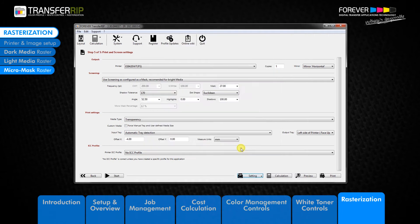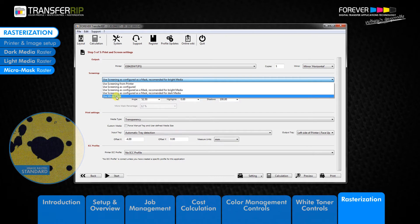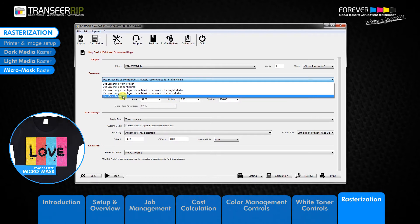The last option in our rasterization list is the MicroMask raster, which goes under the name Use MicroMask. The MicroMask raster is similar to the previous two raster options in that it places holes in the image, but it is not suitable for photographs or images with gradients or shading. It can be used on both light and dark colored garments and is best used for vector graphics, logos, and large areas of toner without gradient or shading.